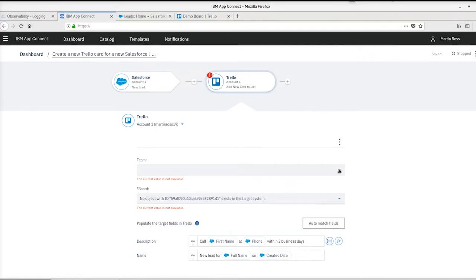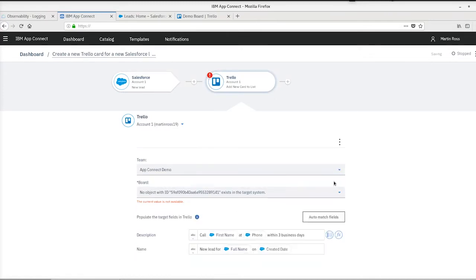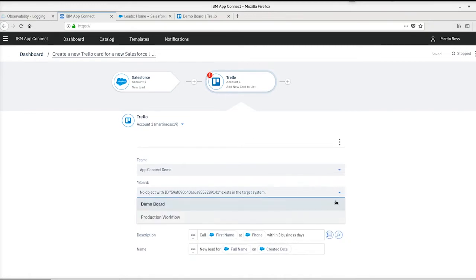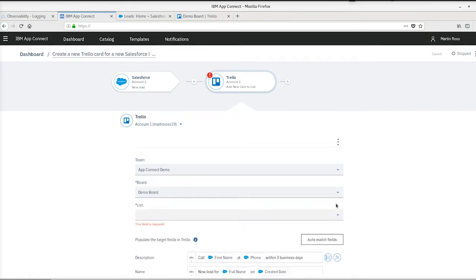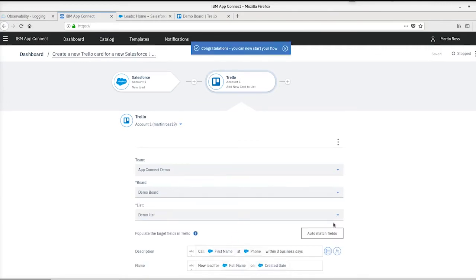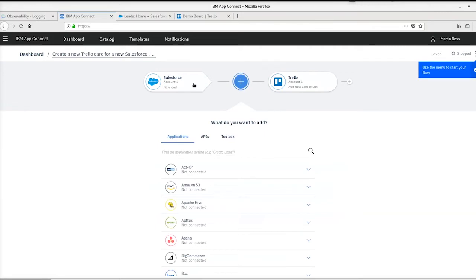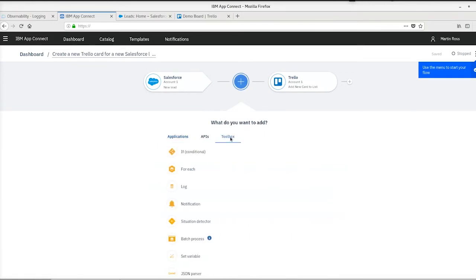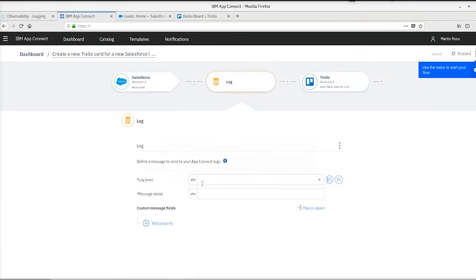We can select the team, the board, and then finally the list in Trello where we want the card to be created. Once we've done that, let's also create a log node in this flow so that we've got some traceability and audit.